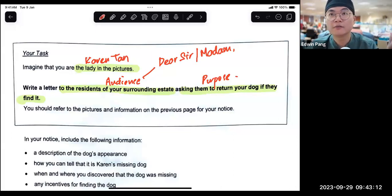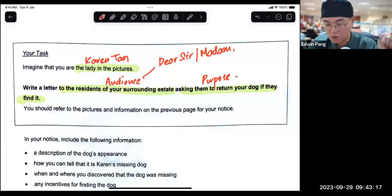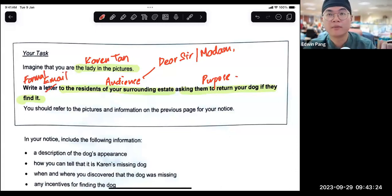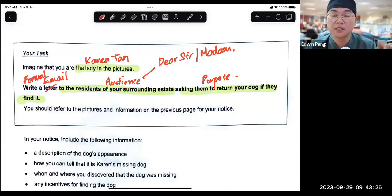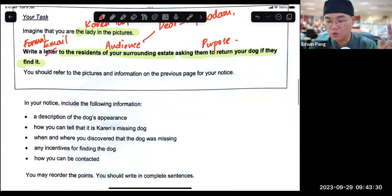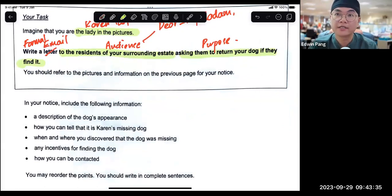So far everybody following? Okay, excellent. Now we have audience, we have purpose, context is letter — I'm going to change that to an email, a formal email, because I'm writing to adults whom I'm not familiar with and I want to keep a respectful tone. So I have context, audience, purpose. Next step, I will go into the six content points. I want to see you annotating like this in your exam scripts — this will make sure you don't miss anything and you're very systematic in your approach to email writing.